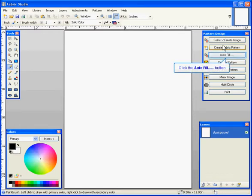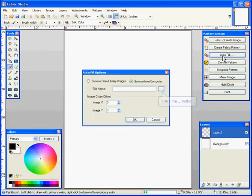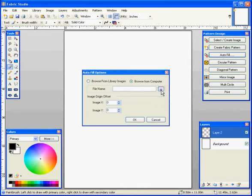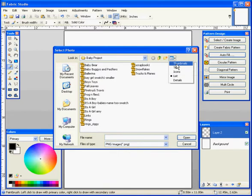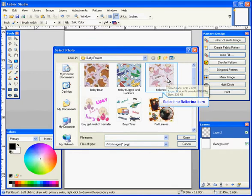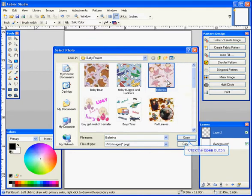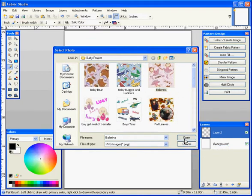So you're going to use the autofill function of the software and let's go in and take a look at that image we just did. We're going to look at our ballerina and we're going to select it and hit open and it's going to automatically start to fill out your sheet.